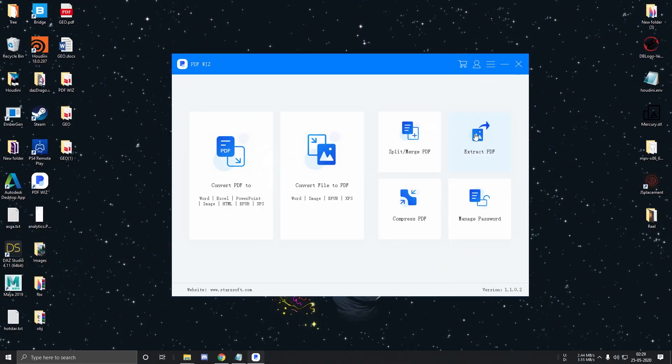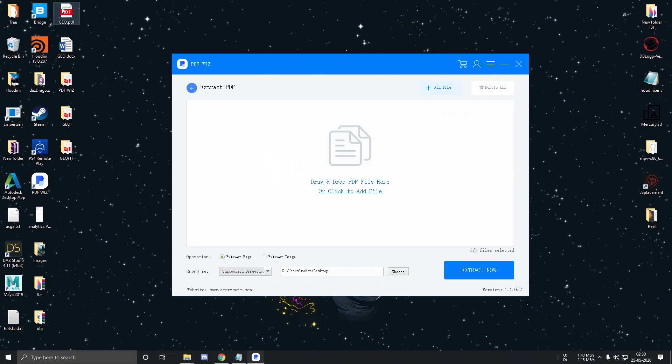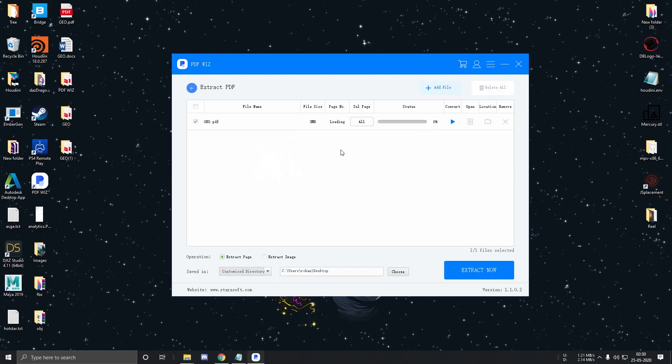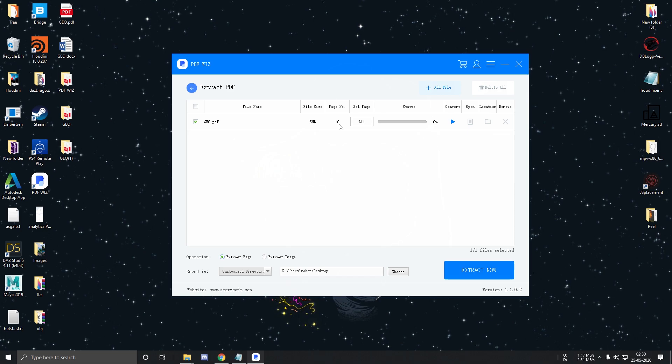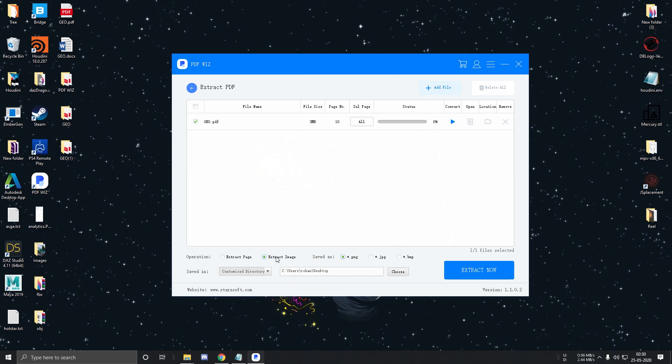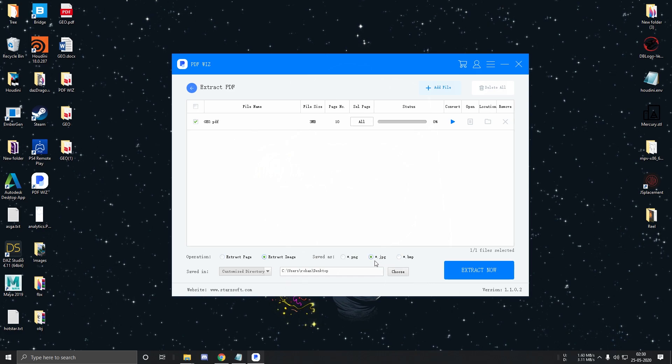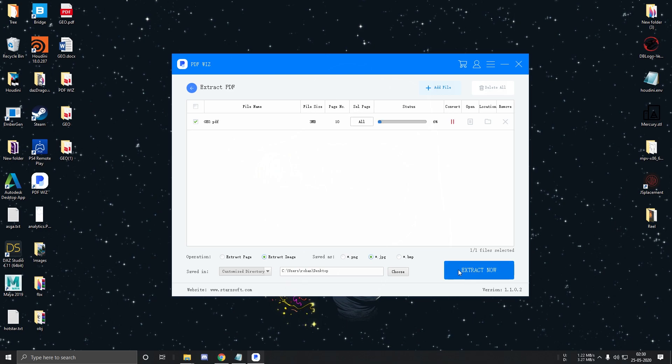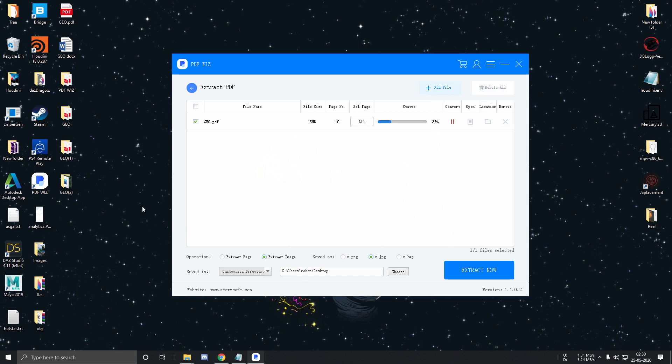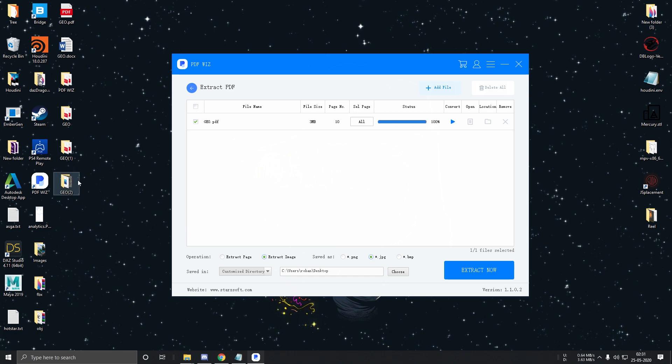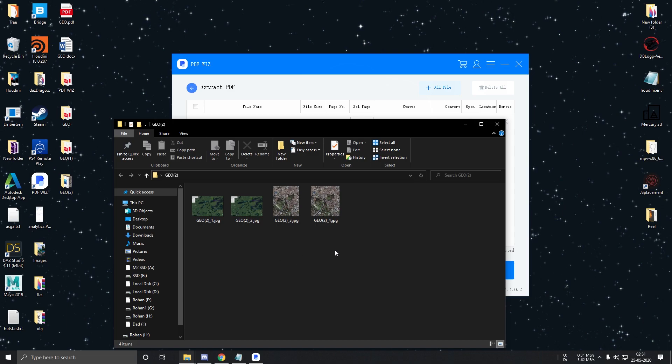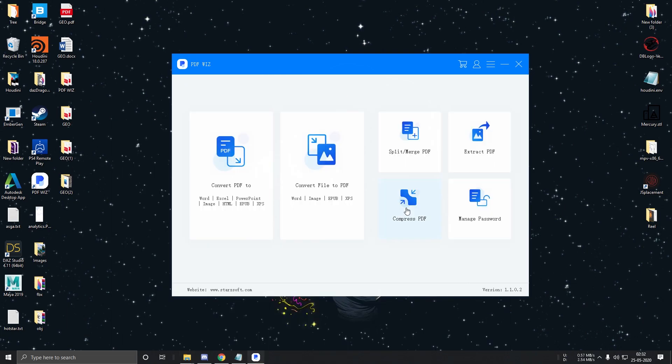So the next feature is Extract PDF. Extract PDF lets you extract images or pages from a PDF file. So for example, I want to extract images from this PDF file. So I'll select JPEG and I'll just click on Extract now. So since I selected Extract image, the software extracted all the images available in the PDF.